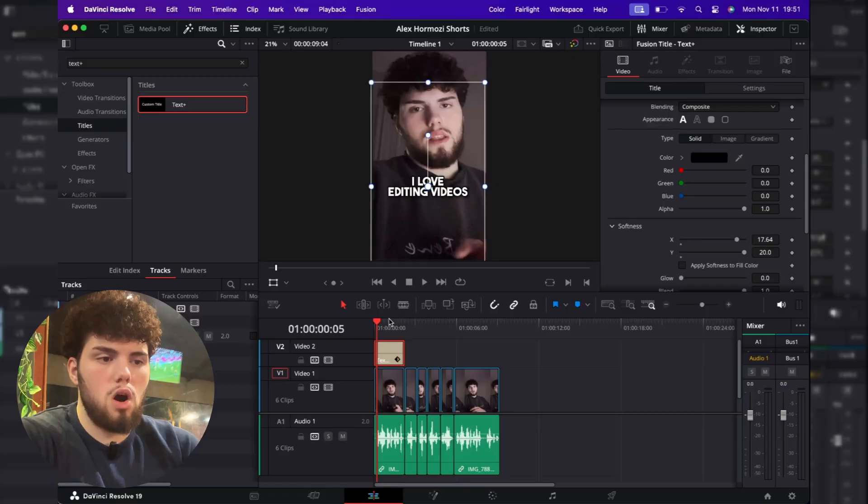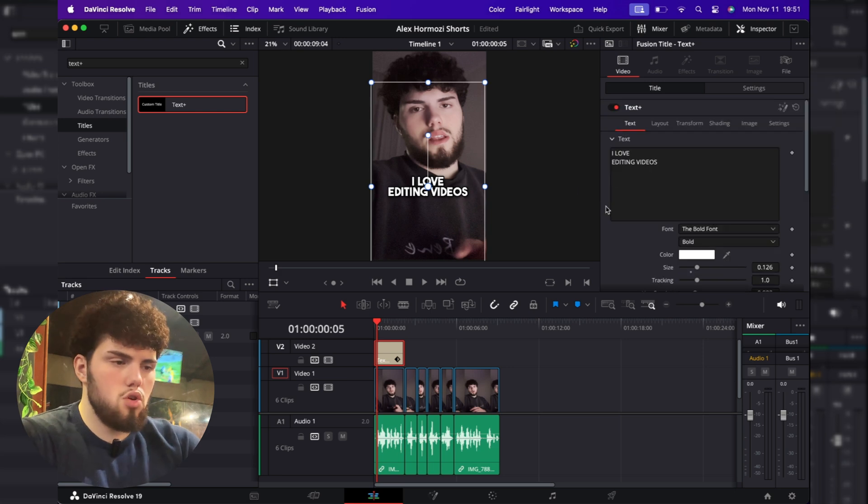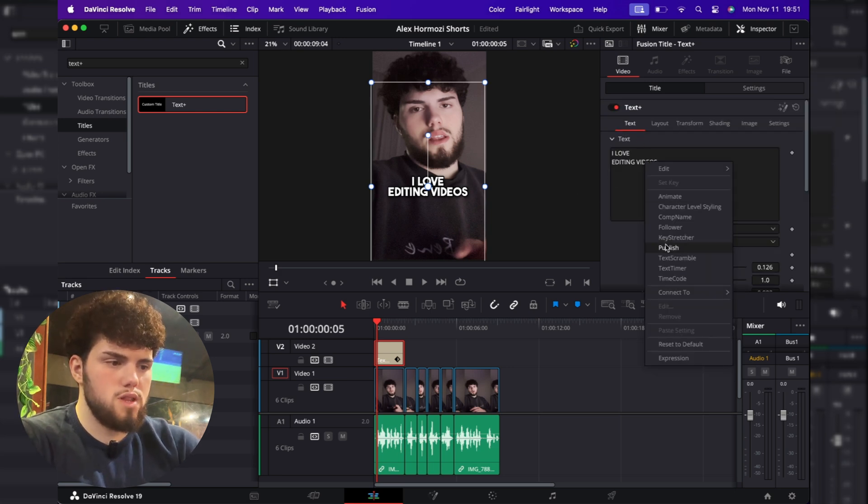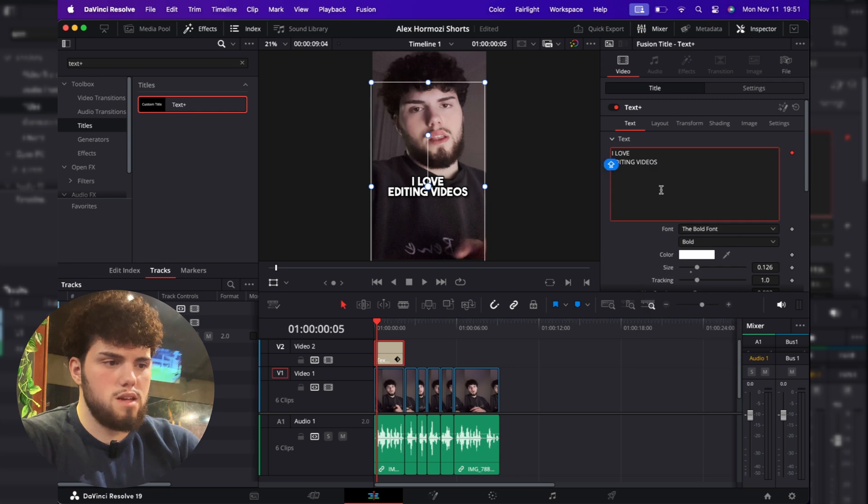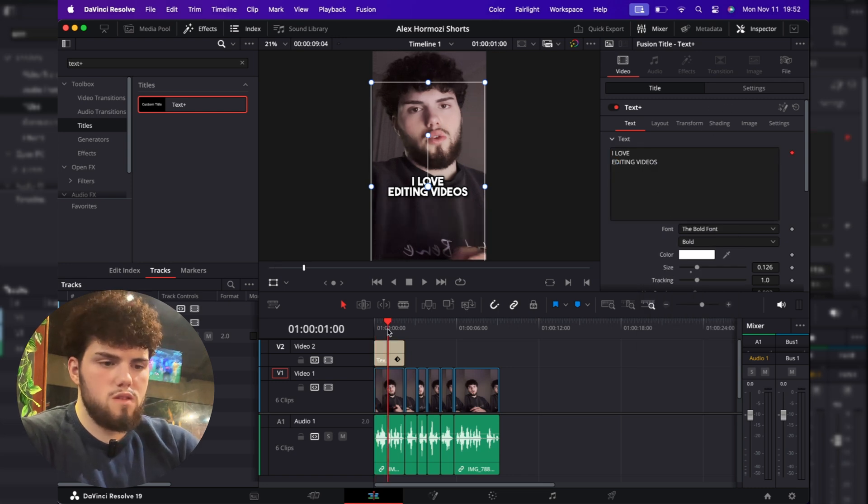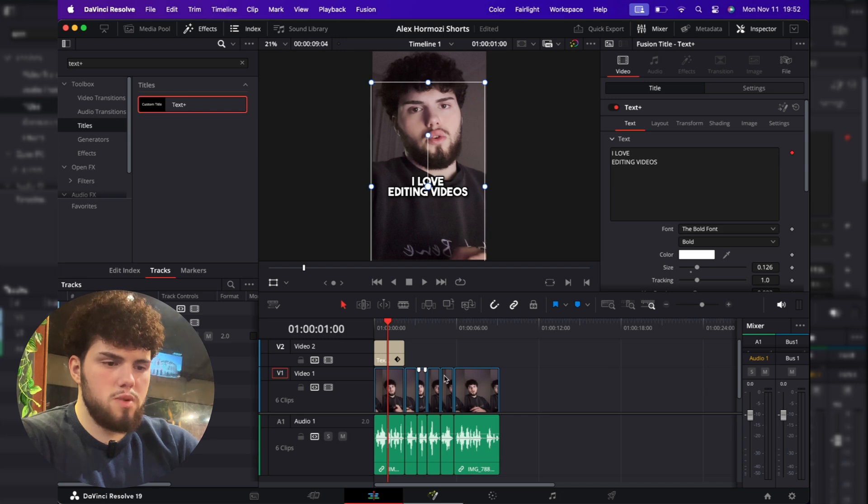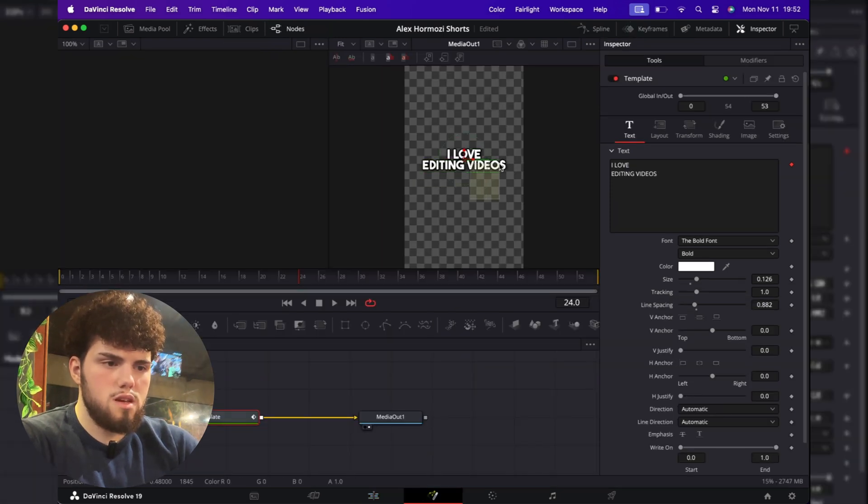To finish the captions, what we need to do is actually color the text. And this is how you will do it. So when you come into this text tab, you can right click on your text and click character level styling. So what we can do now is first of all, place our playhead on the text, then go to the Fusion page. And now we can just select for an example, the word videos, for an example.